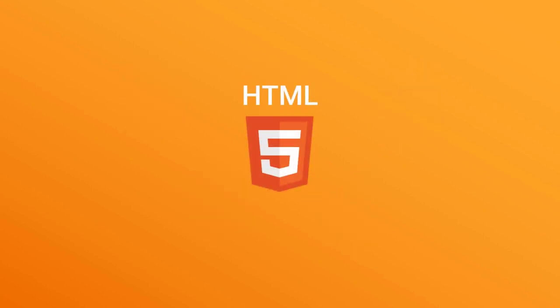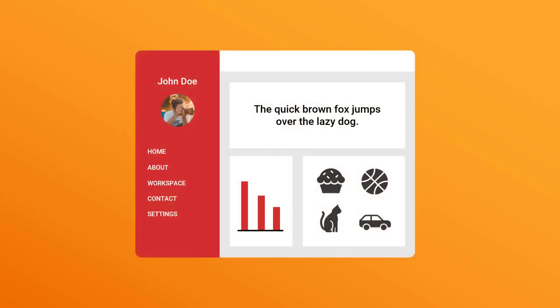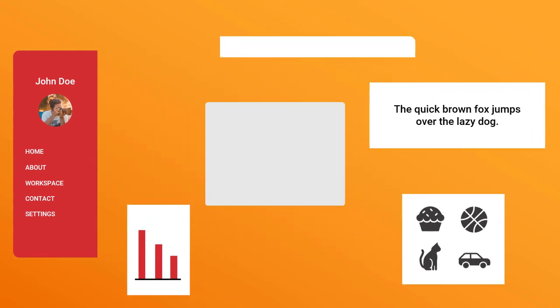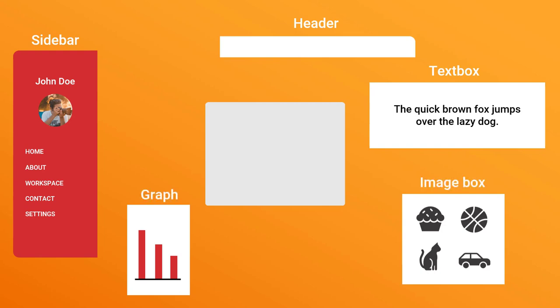But first let us just take a look at HTML. When you take a website, you can divide this website into different parts. So our example has the sidebar, we have the header, our textbox, imagebox, graph, and also the background.